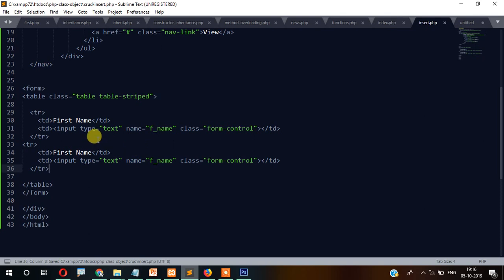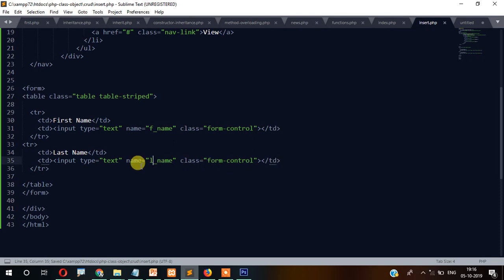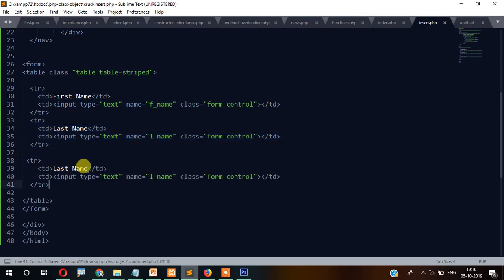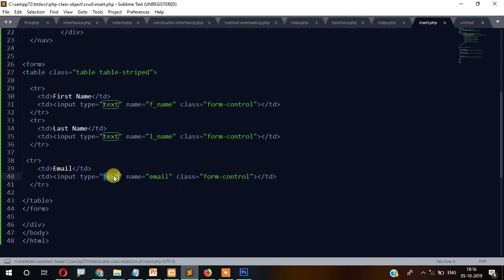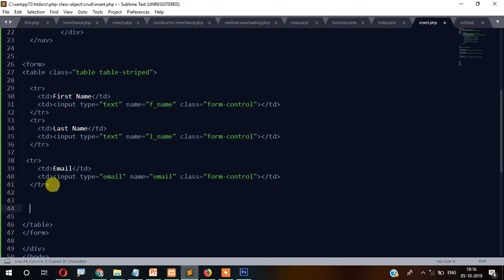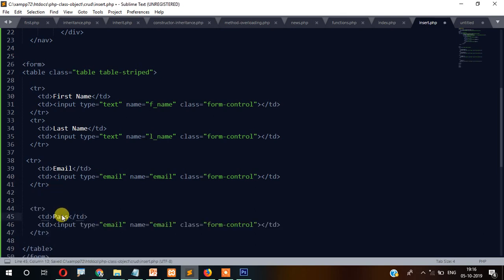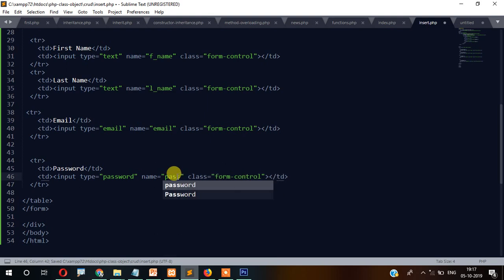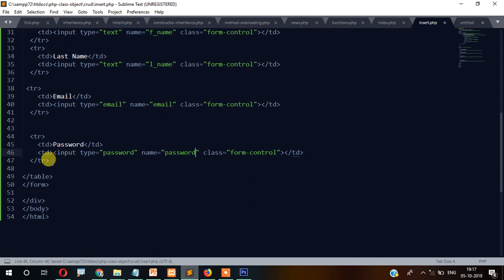Copy the first name row and paste it for last name — update the label to 'Last Name' and the name attribute to 'lname'. Then add email — label 'Email', type='email', name='email'. Then add password — label 'Password', type='password', name='password'. The last row will be the register/submit button.